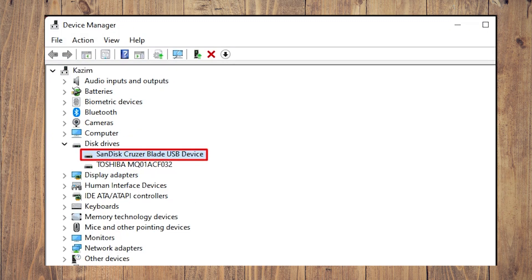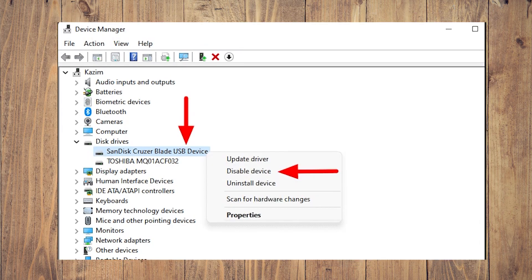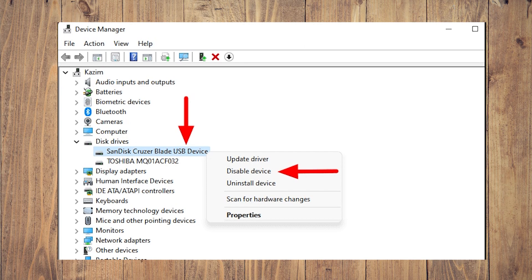Do you find the USB drive listed here? It's probably an issue with a driver that can be easily fixed. To re-enable the USB flash drive, right click on the USB drive listed under Disk Drives and select Disable Device from the context menu.